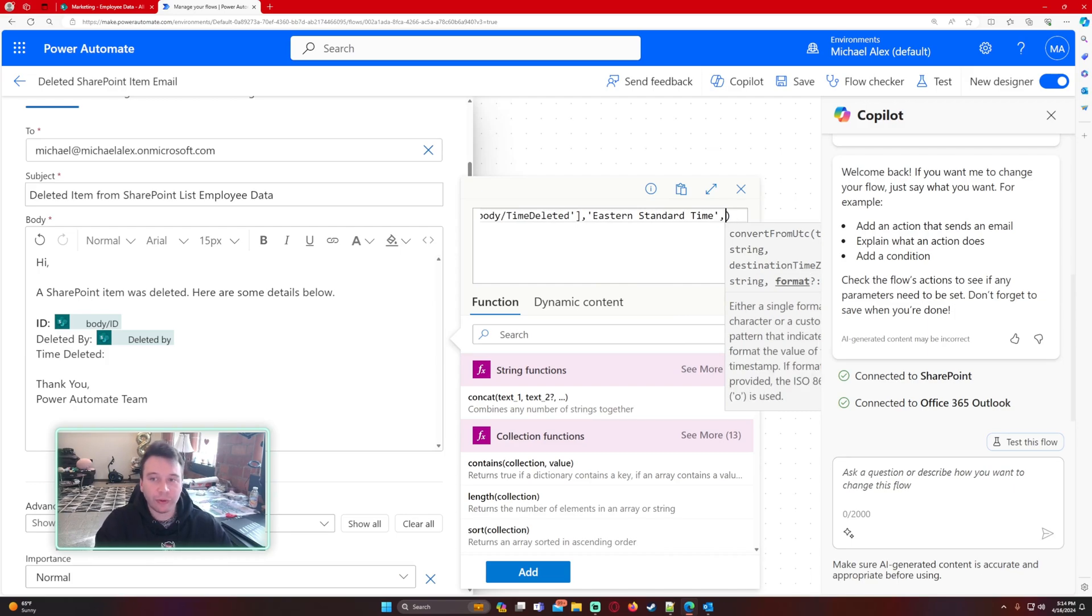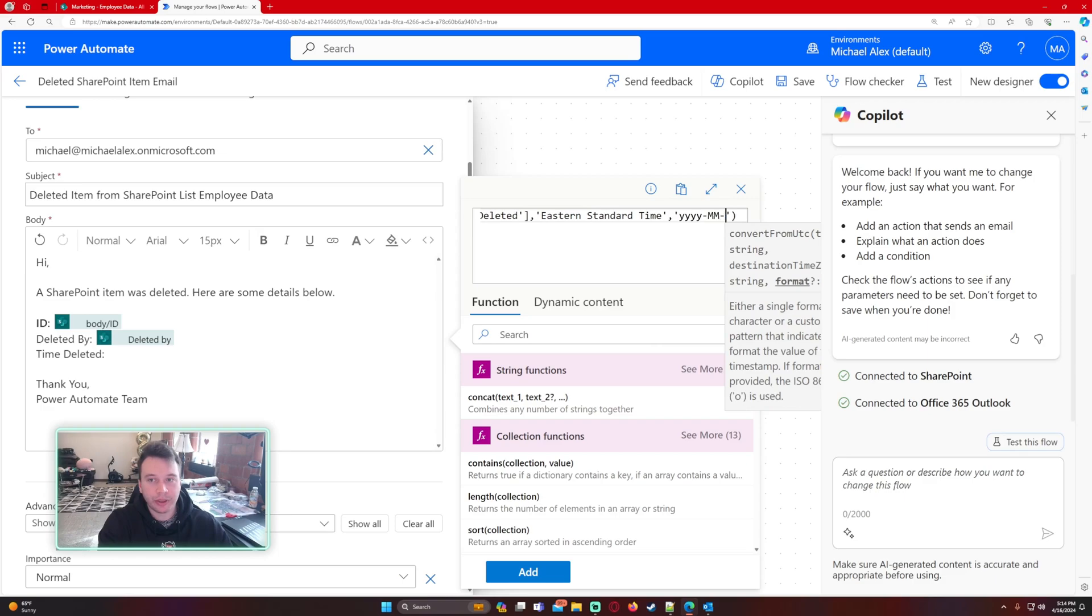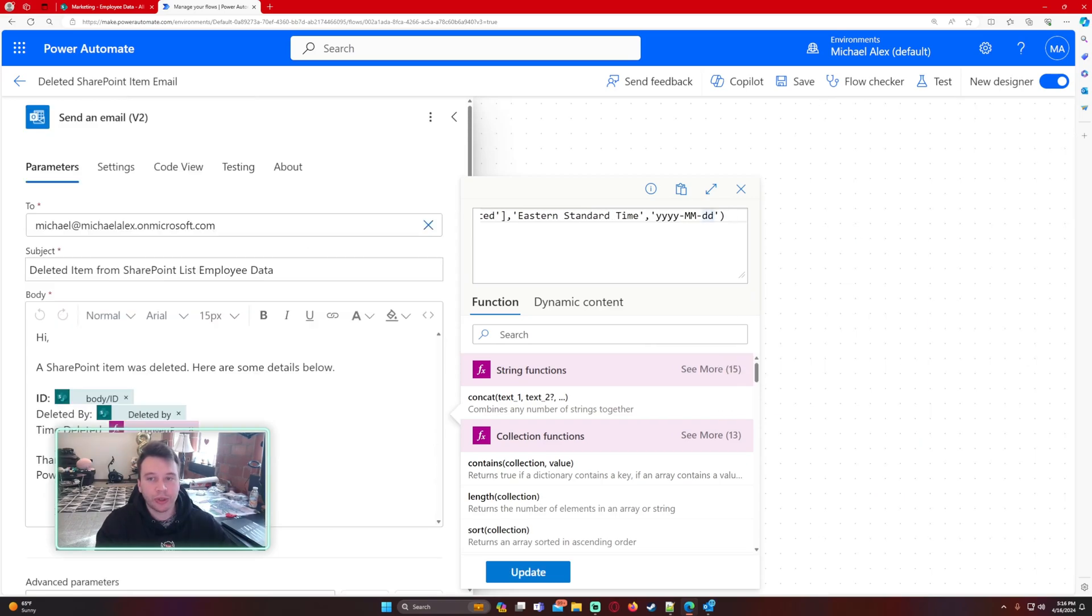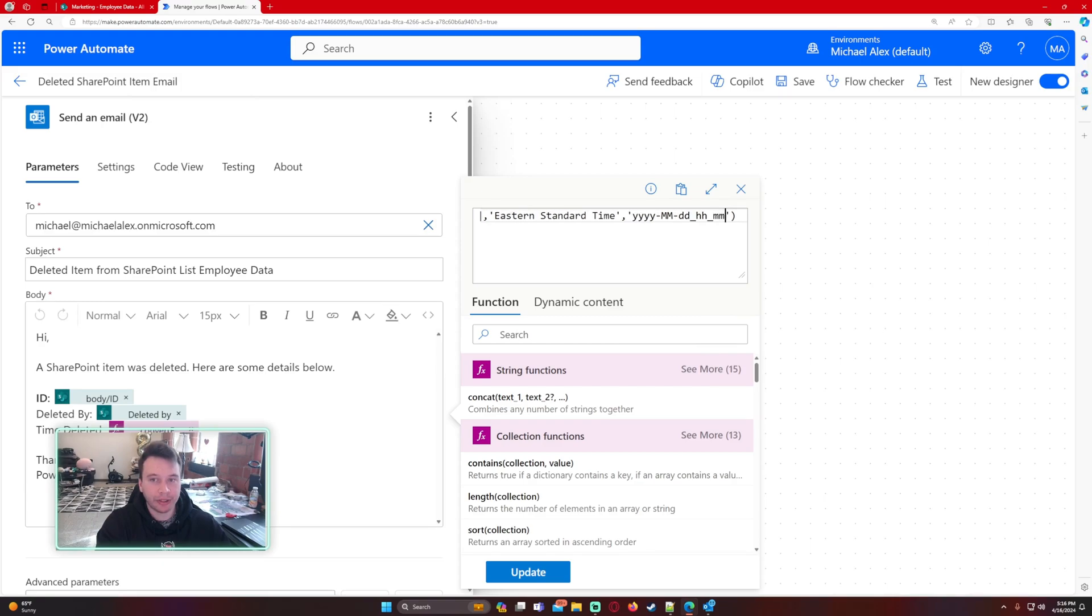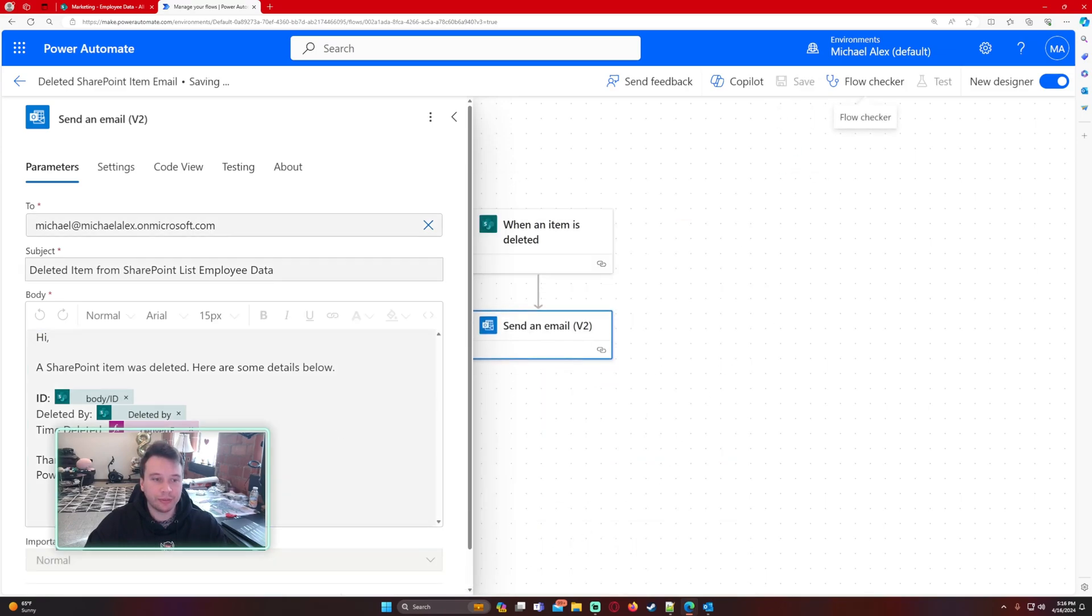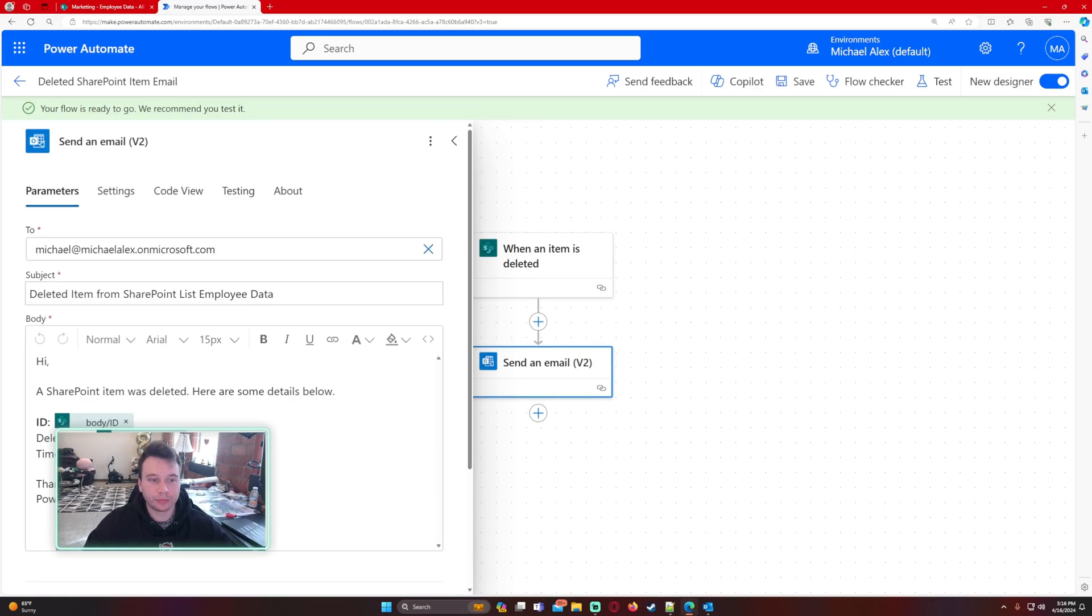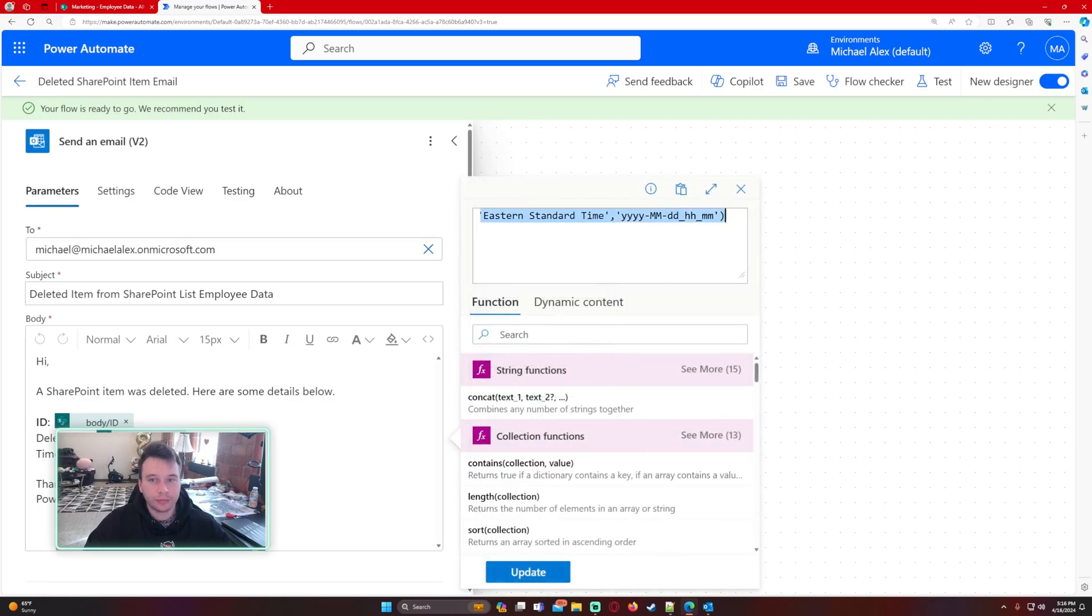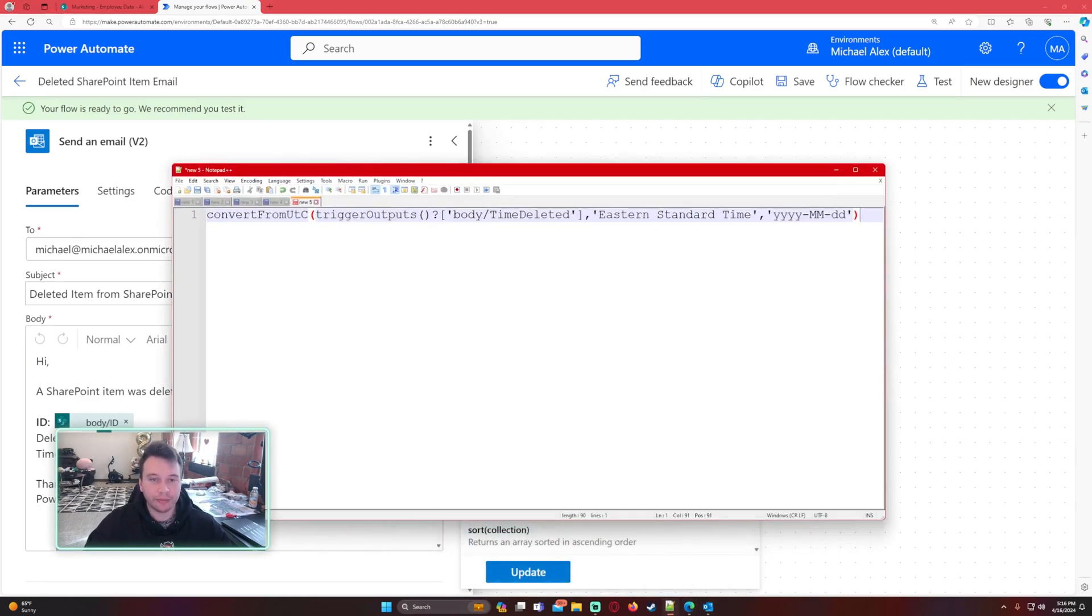The format I want this in is year, month, day. Then we're going to include the hour and minutes in lowercase. Let's go ahead and update this, save the flow, and I'll put this in my notepad to show everybody.